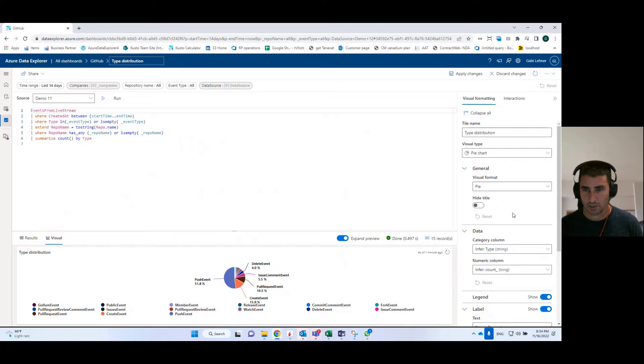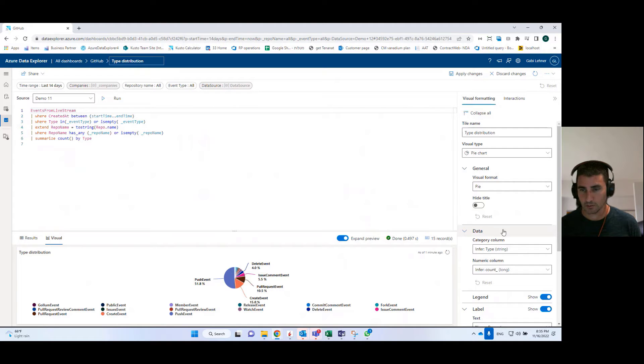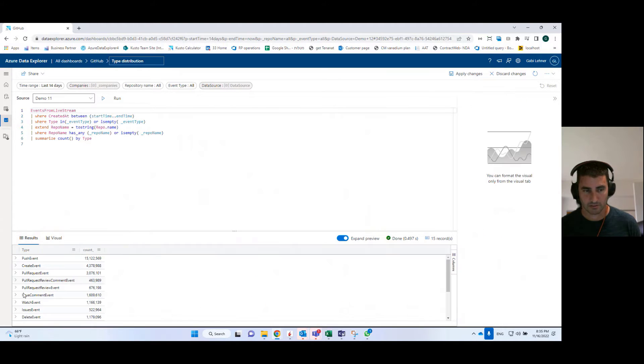For each visual, you can configure all kinds of visual formatting options. For example, from where, from which columns in the result set, it's going to take the data.